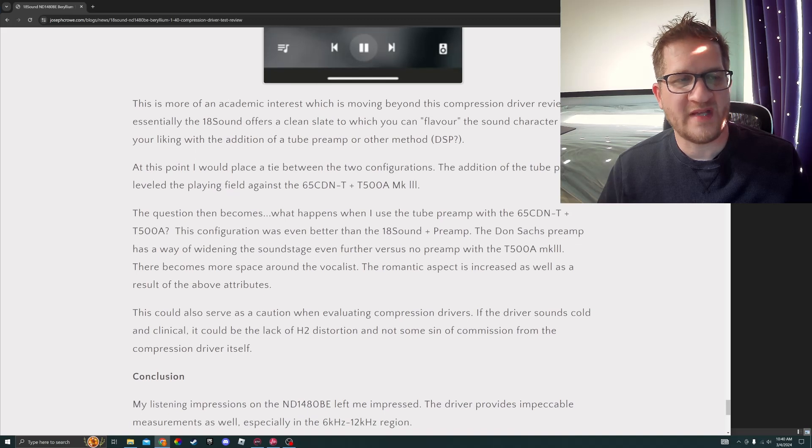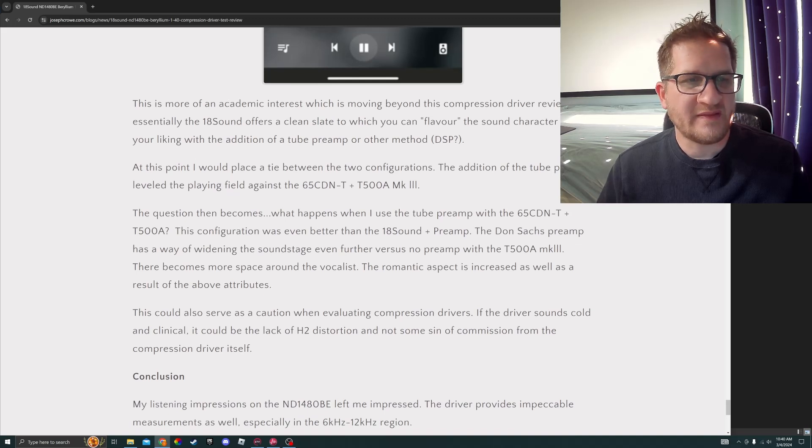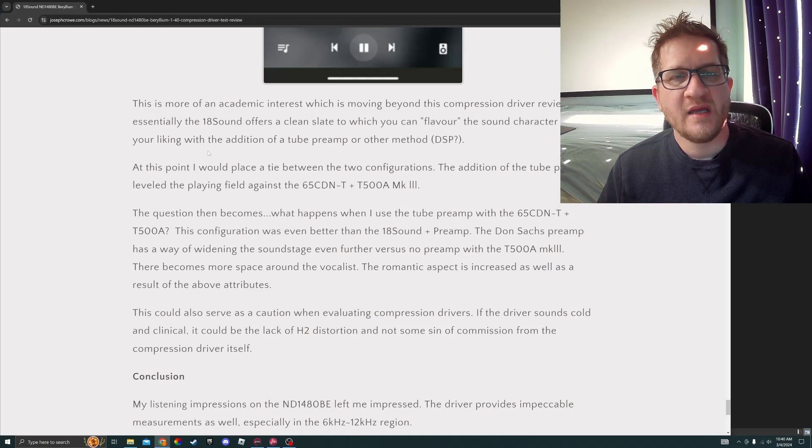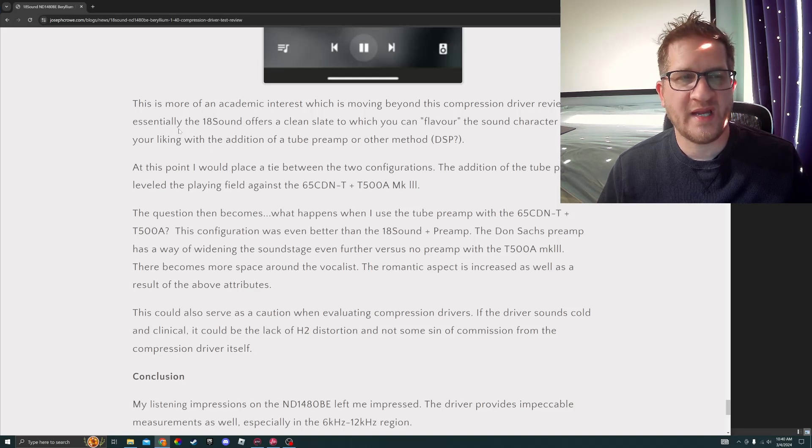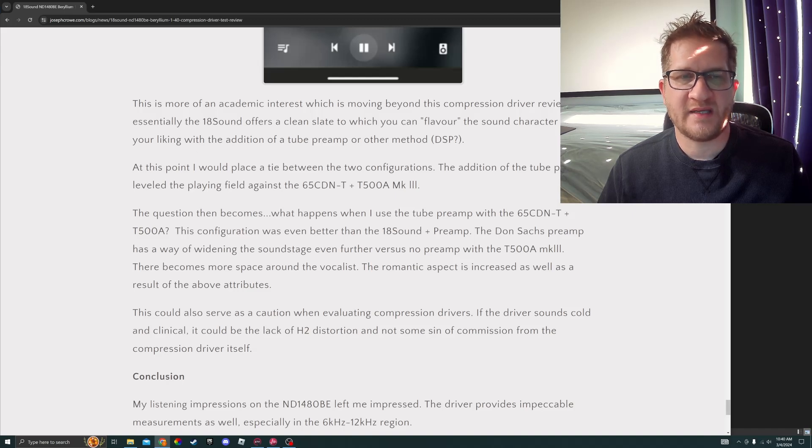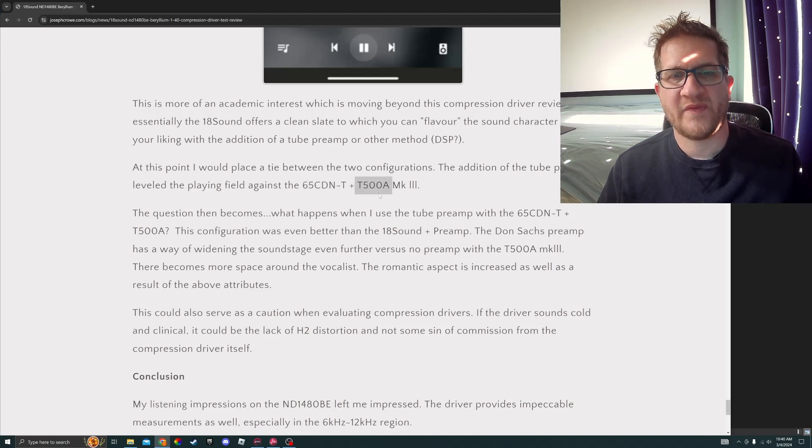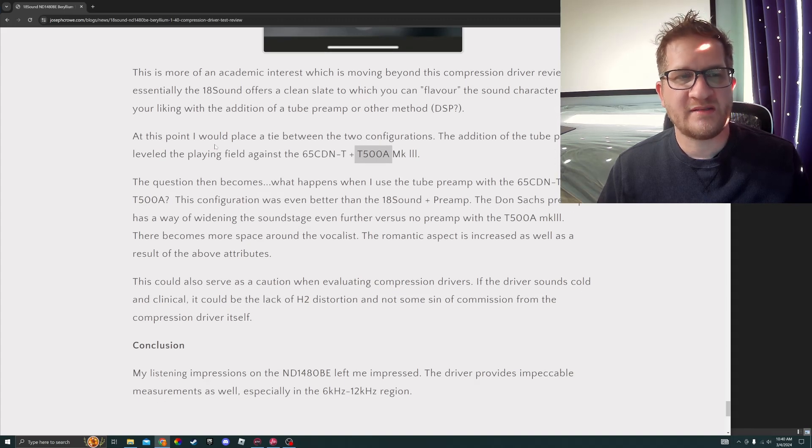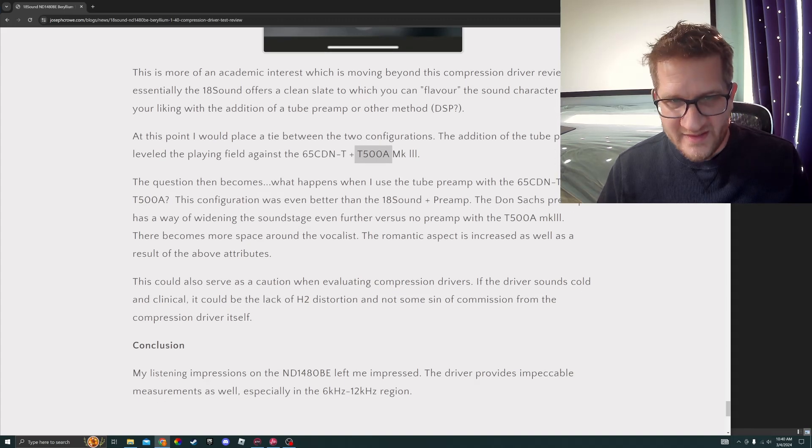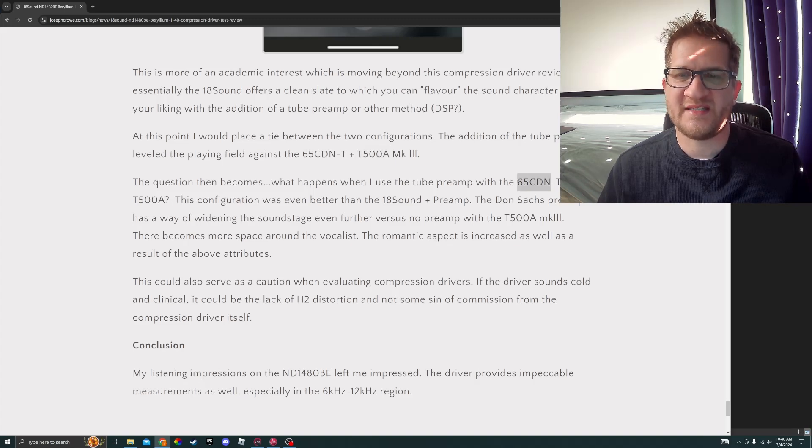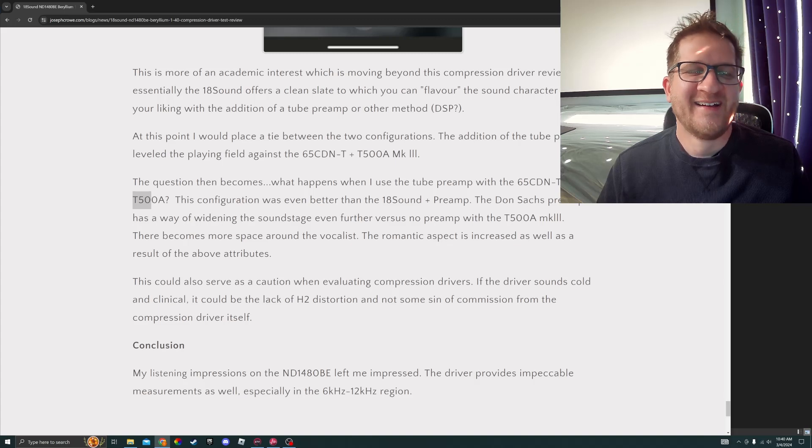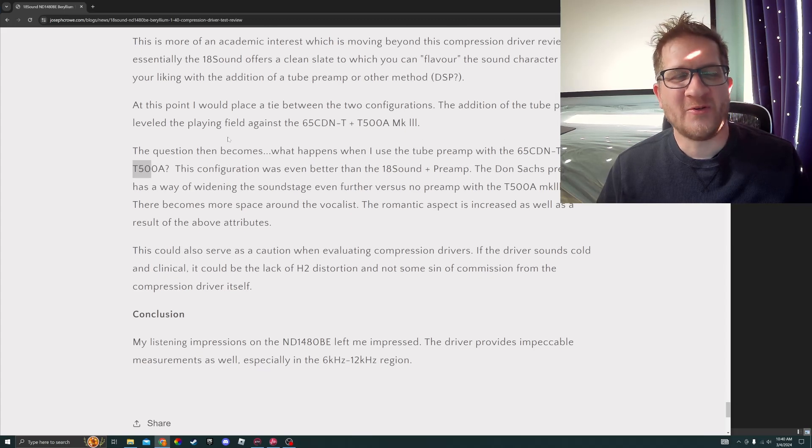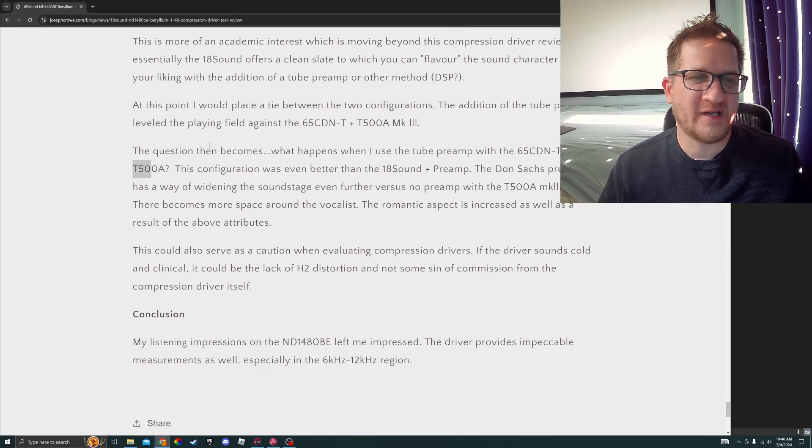At this point I would place a tie between the two configurations. The addition of the tube preamp leveling the playing field against the SB Acoustic 65 CDNT with the T500A super tweeter. The question then becomes, what happens when I use the tube preamp with the 65 CDNT and T500A? Definitely going down a rabbit hole on this one, but I found it very interesting.